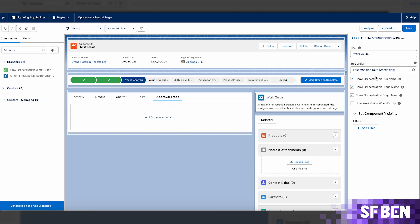Additionally, the component includes a useful setting that automatically hides the work guide when it's empty.